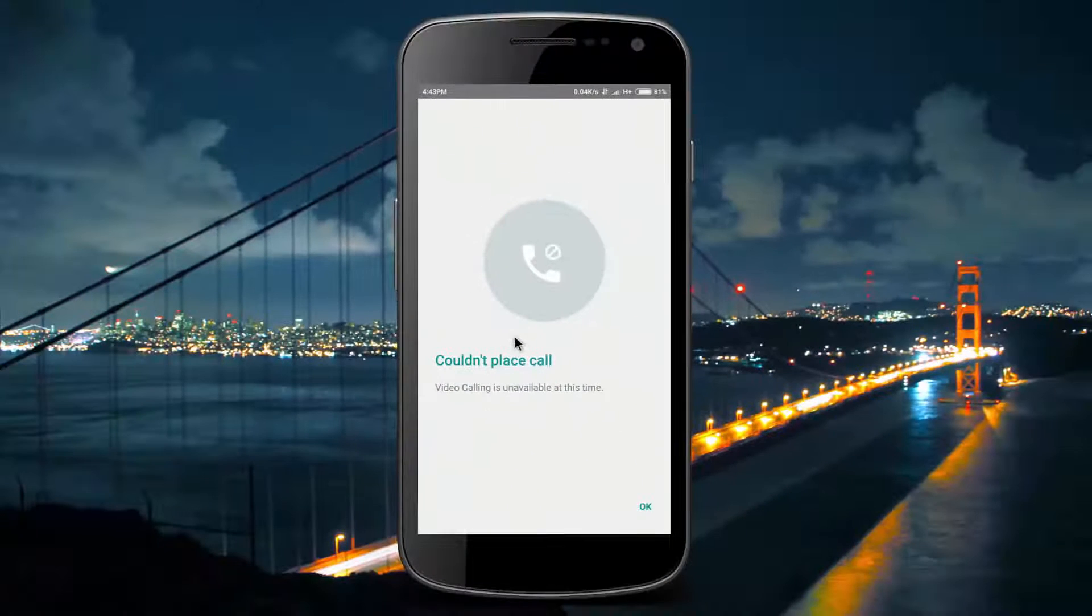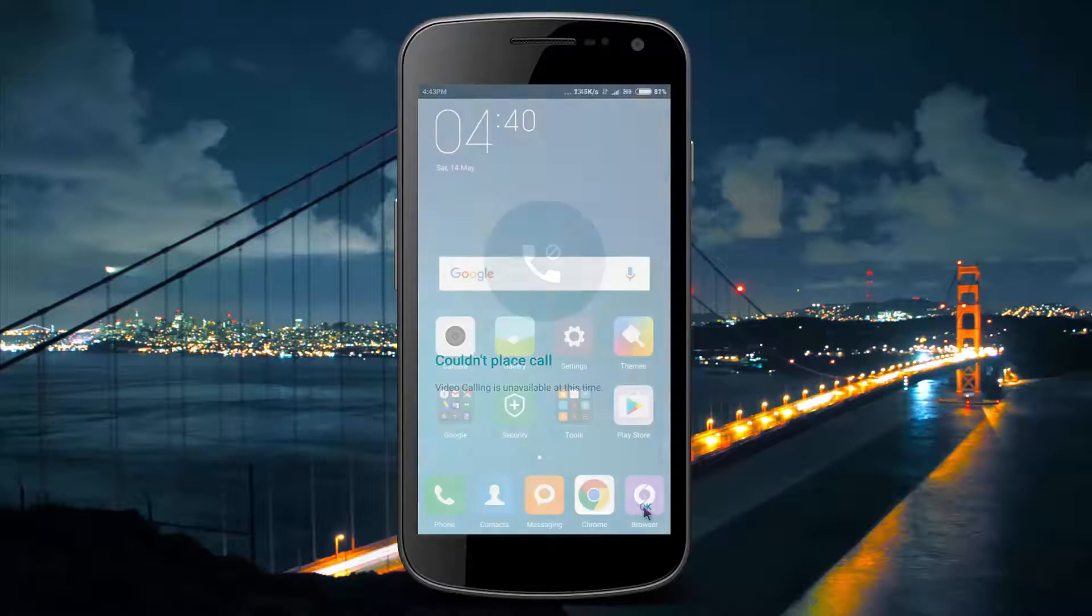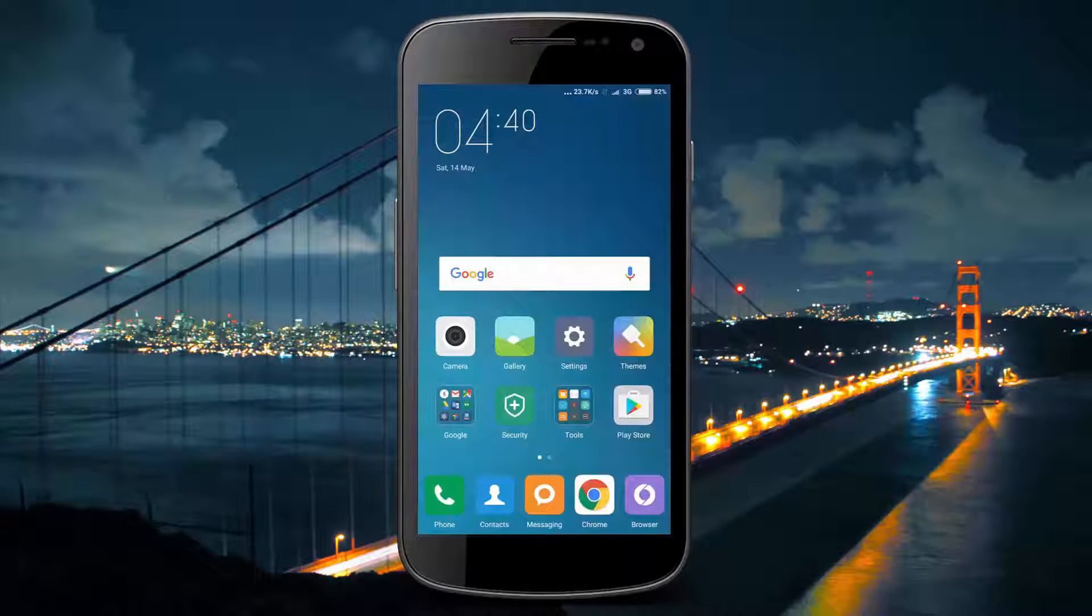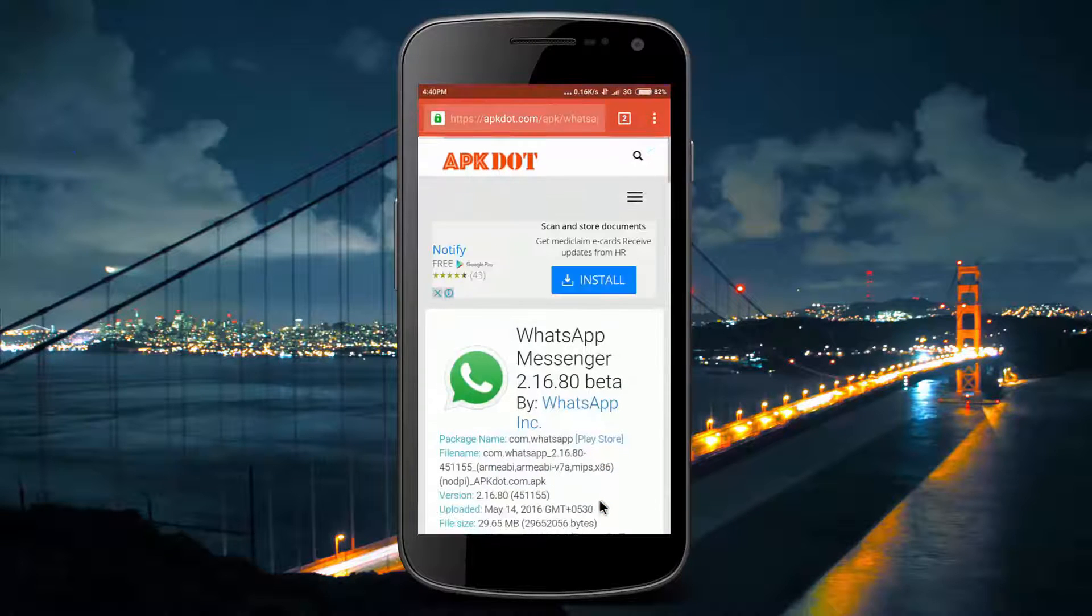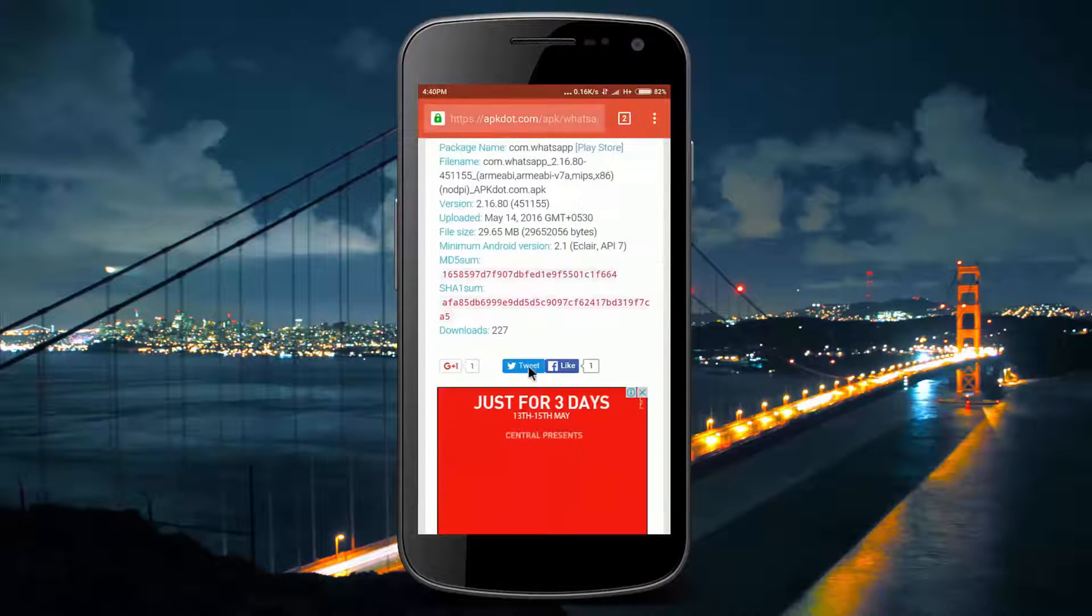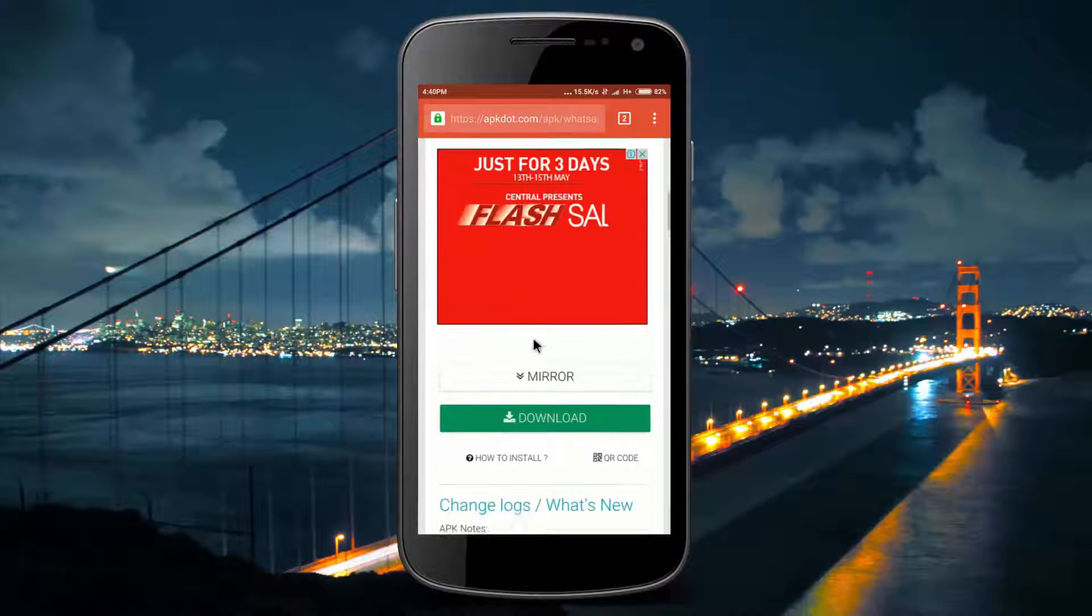At this moment Play Store WhatsApp is not updated, so what you have to do is just go to the link in the description down below and download it.